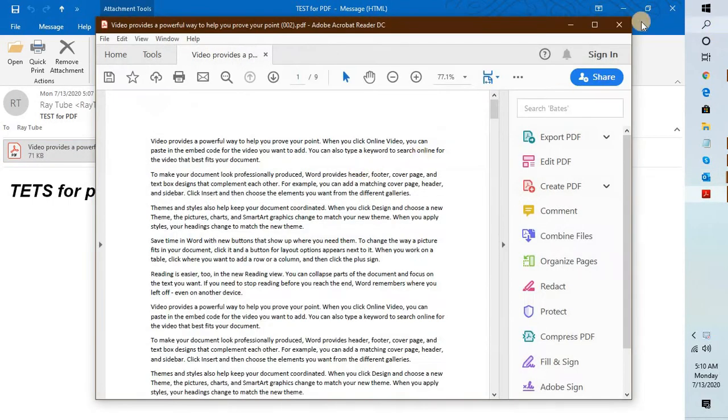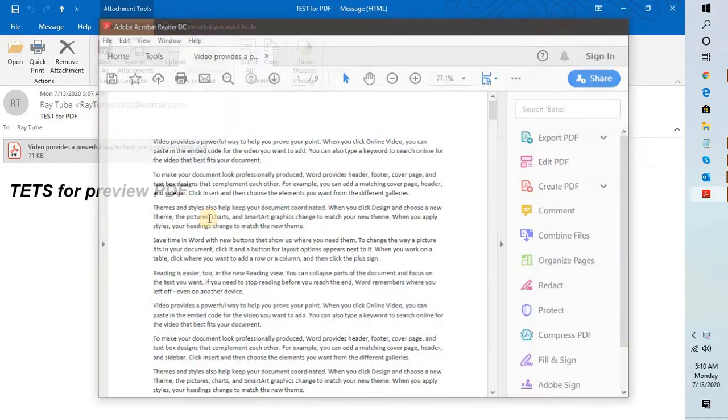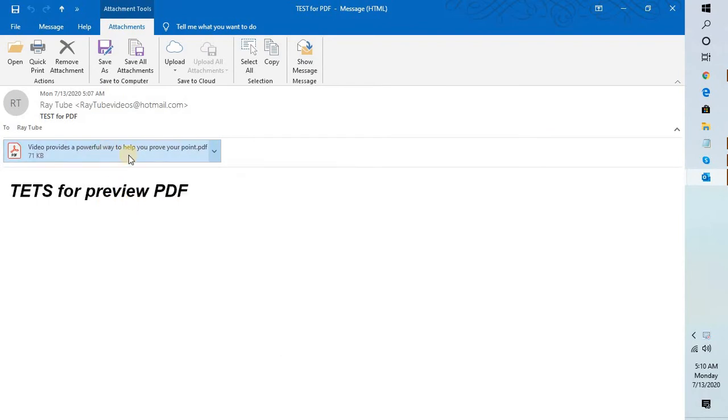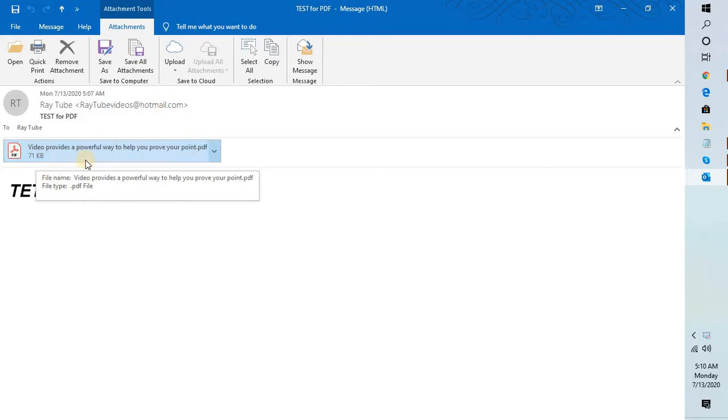Now the main reason why you are not able to preview this file in the body of the message is because the preview handler has been disabled or is turned off.